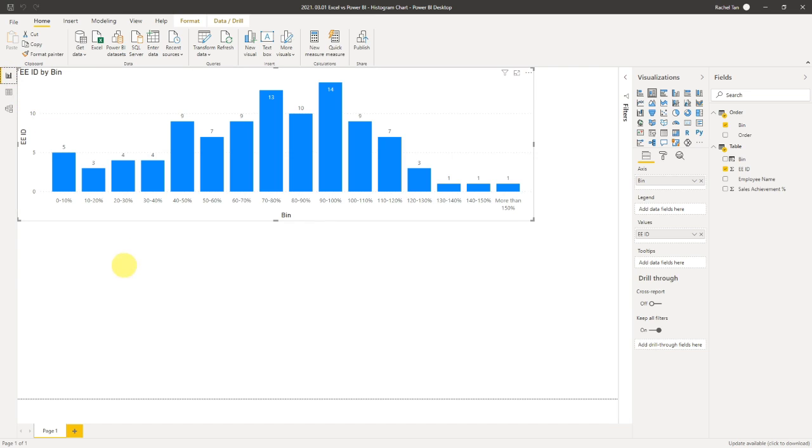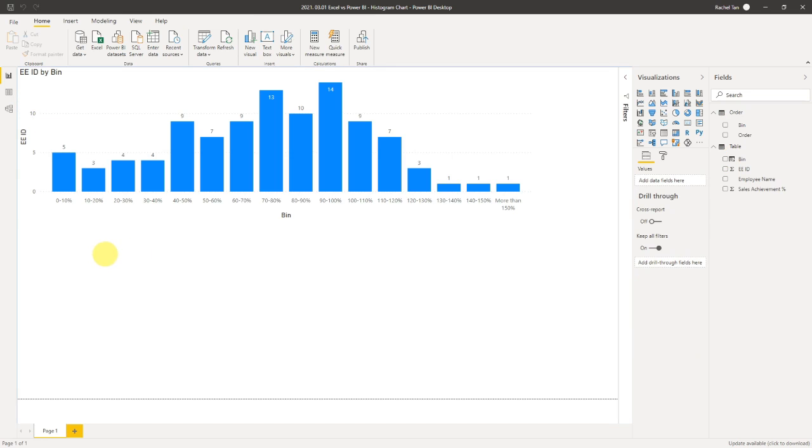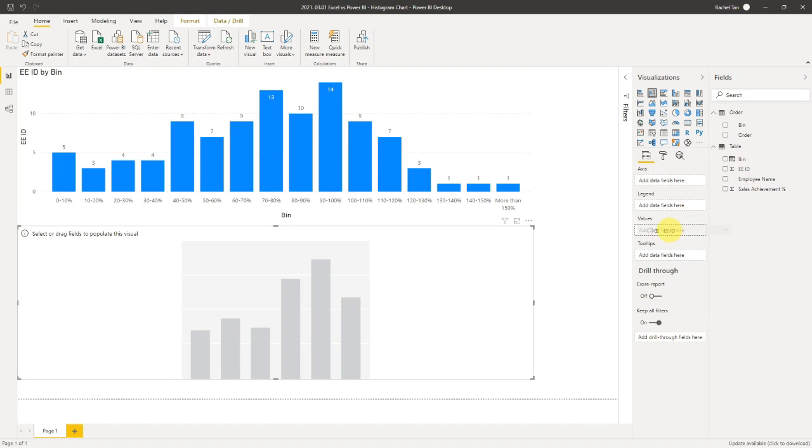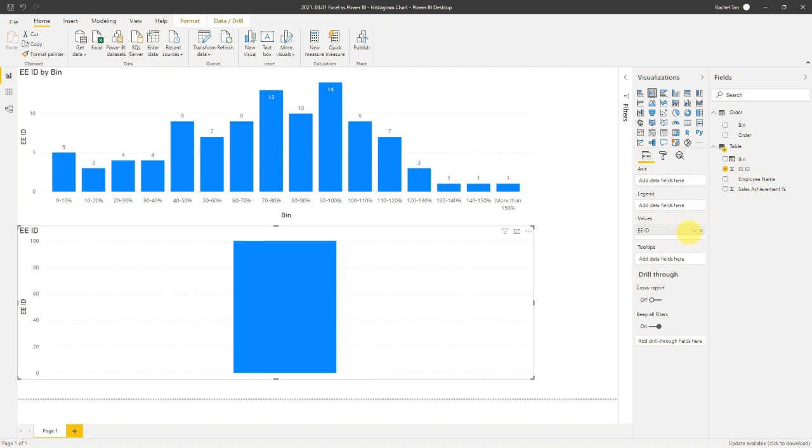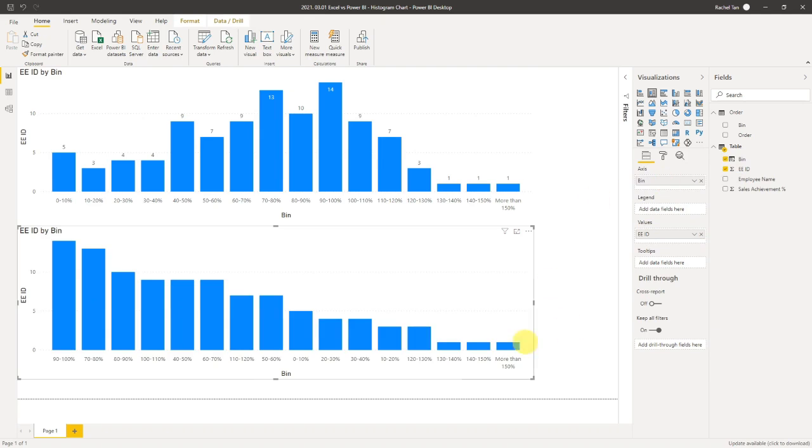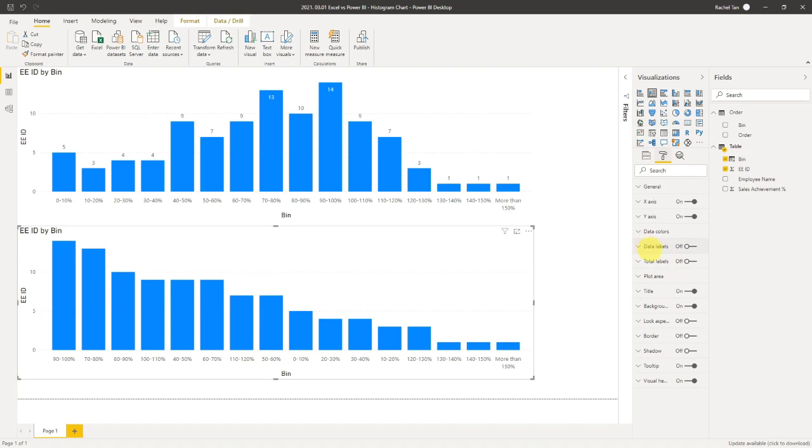Let's create it. The chart type that we're going to use is stacked column chart. This is how it looks. Because it's a count, we can actually just drop the employee ID in here in the value and then say count. For my bins, you can drag your bins from your data table and this is how it's going to look like. If we go to the formatting and make the data label show as on, then you can see the counts.